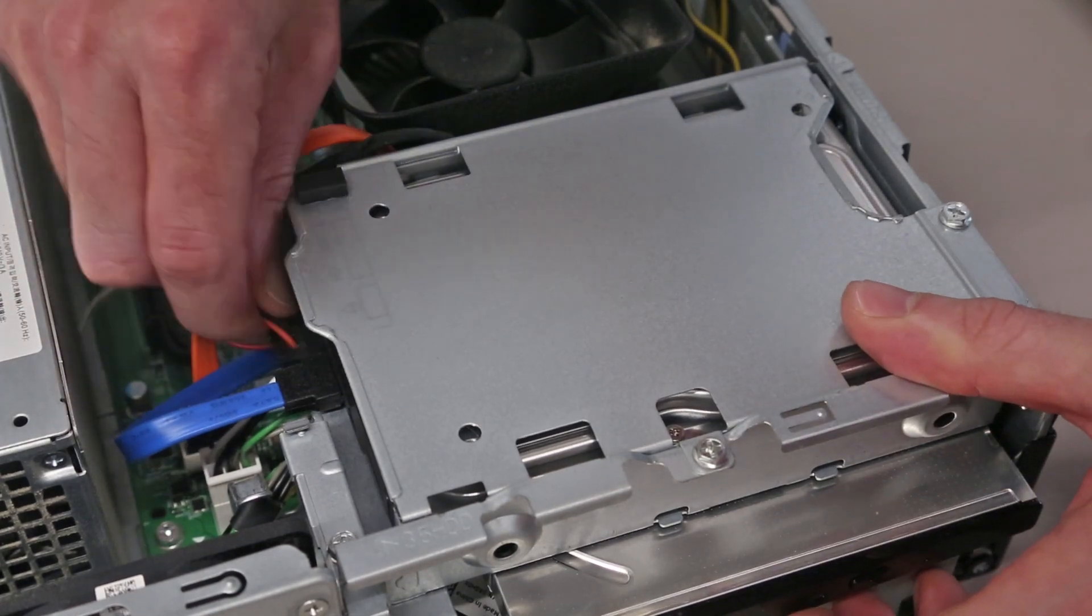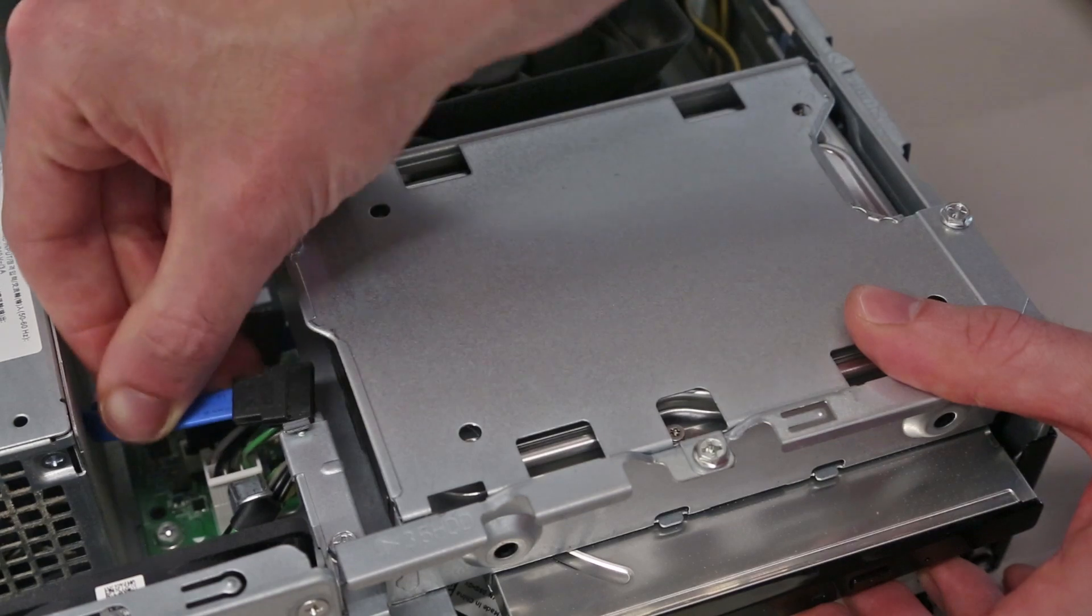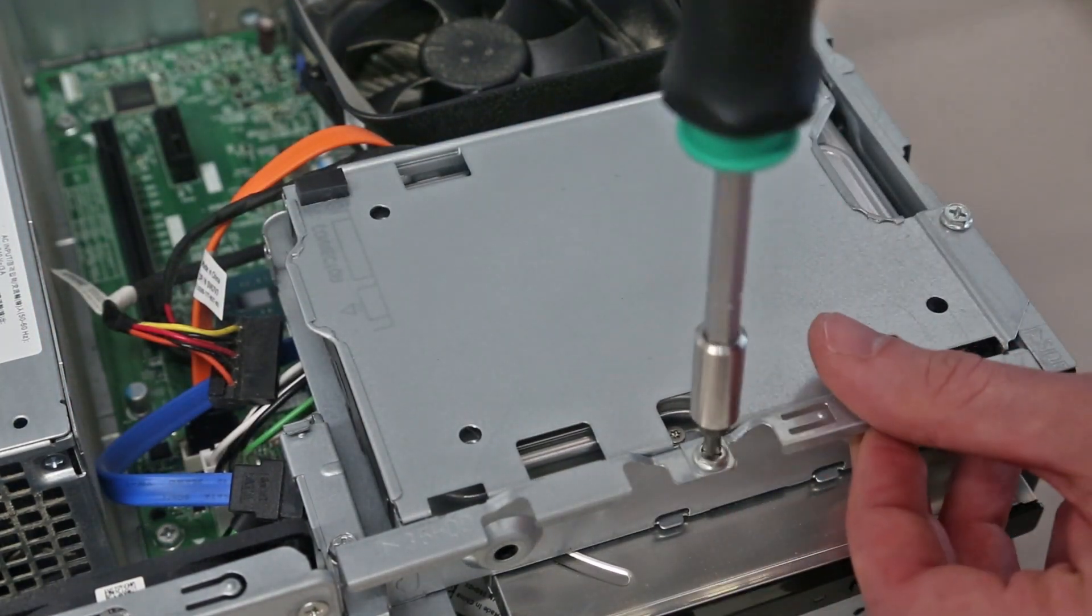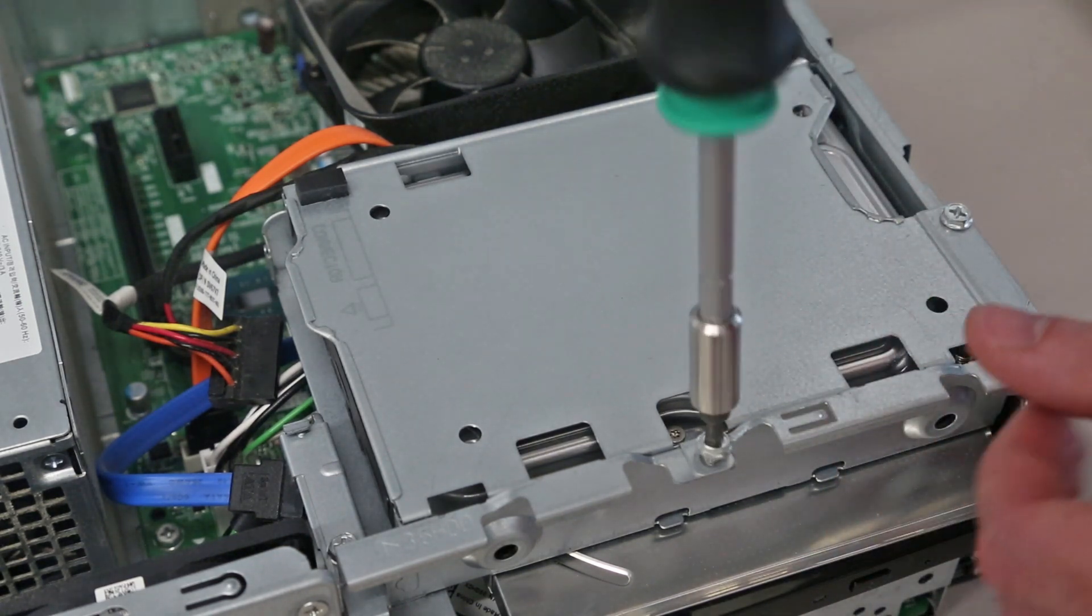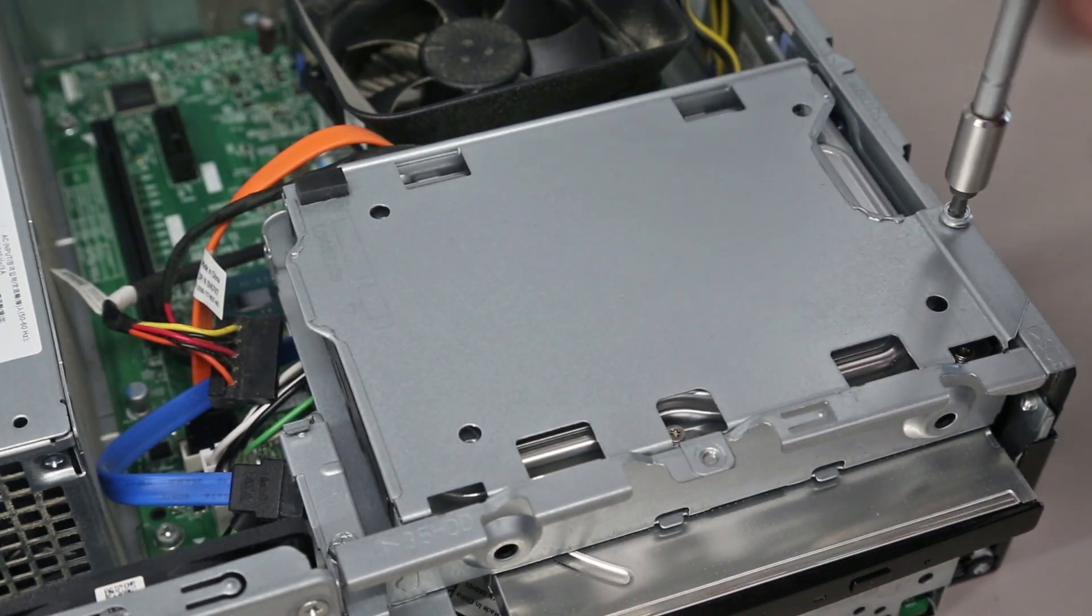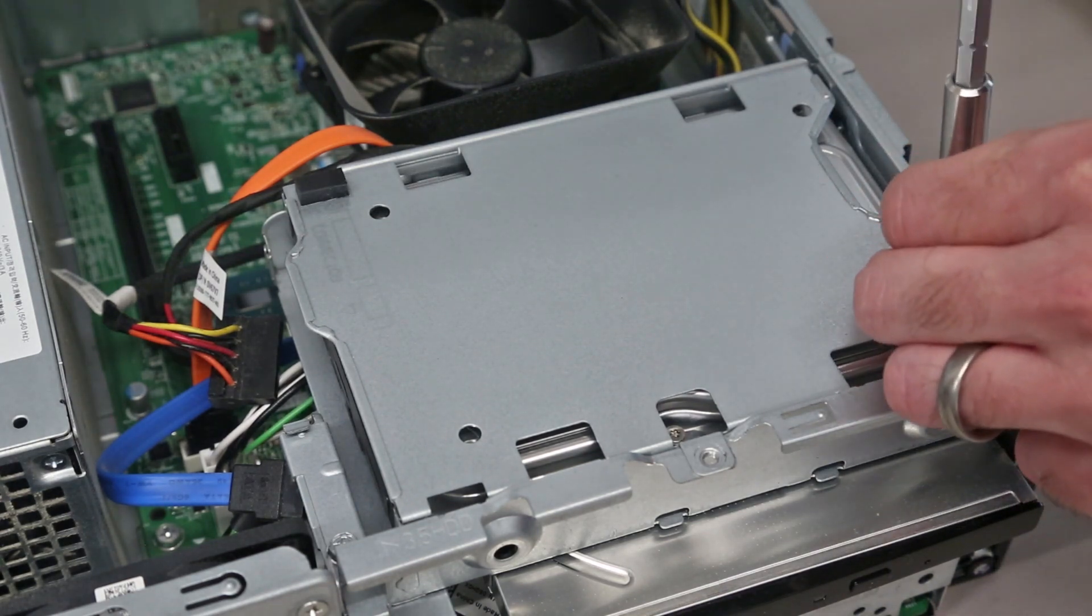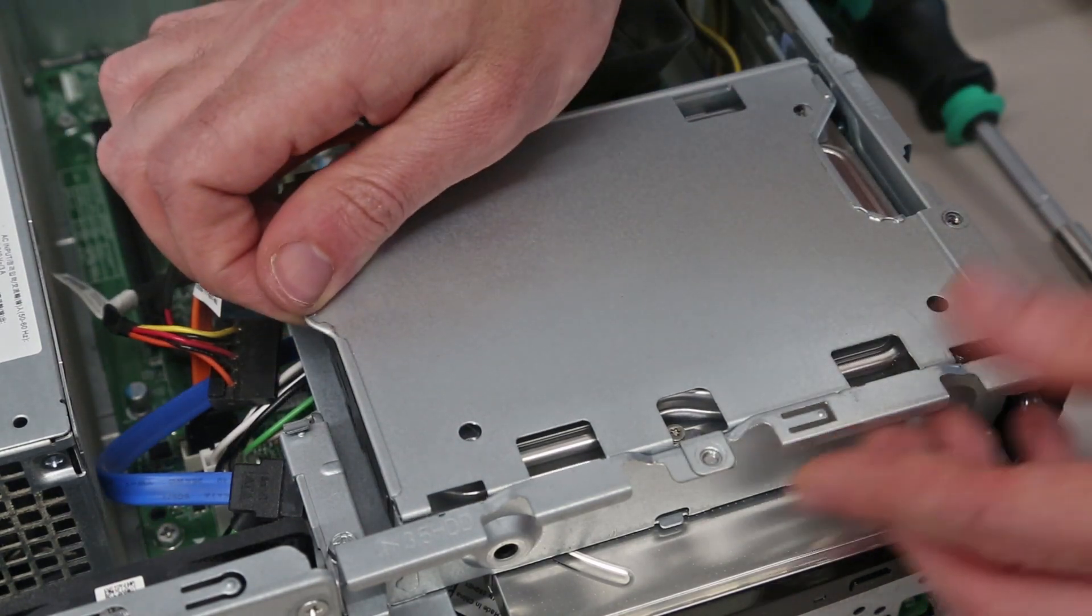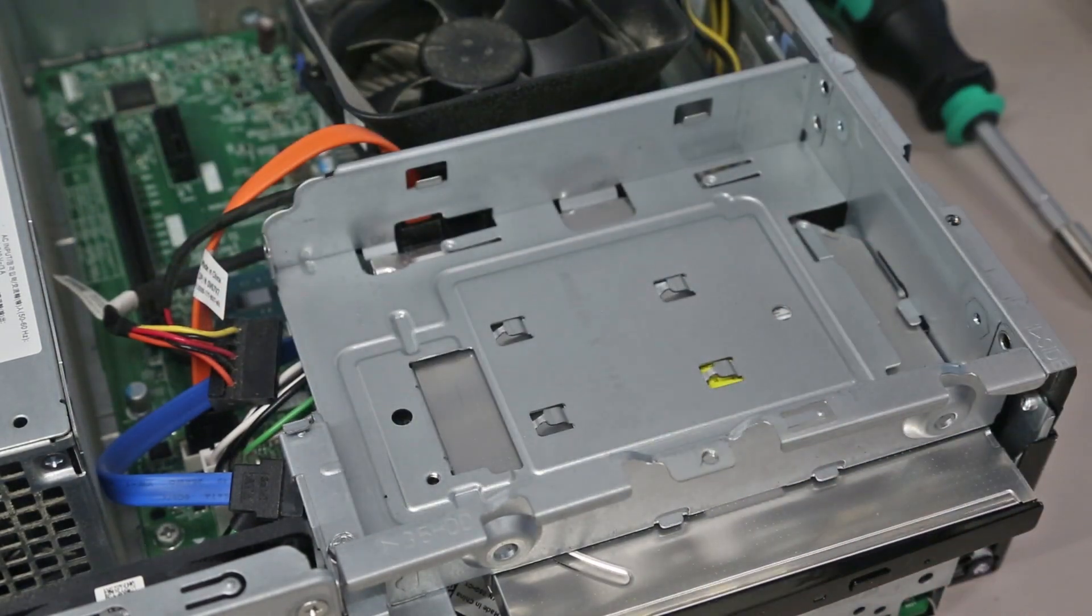We can then turn our attention to the hard drive and we are going to unplug the power and data cables and remove the two screws holding the drive caddy into the chassis. With that done we can then slide the caddy and lift it out the chassis.